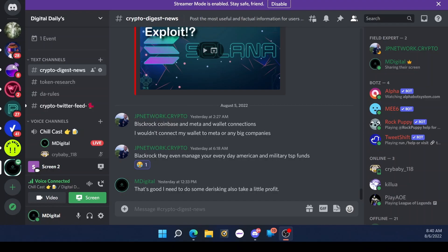Yeah I actually orange pilled my mom about the whole Bitcoin concept and she ended up buying I think chain link. Yeah so she really likes it. I was like okay yeah that's cool.